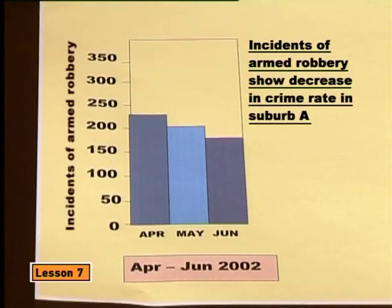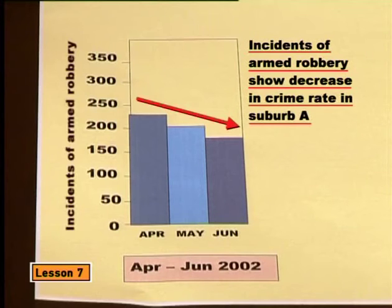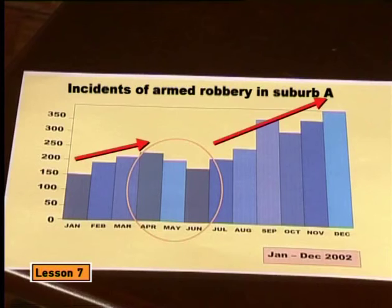Now if you think that was misleading, have a look at this next technique. This graph shows that crime has decreased over a three-month period. There is nothing misleading about the actual information shown — the scale and slope are fine, the zero is shown, and there are no gaps on the axis. The heading says: 'Incidents of armed robbery show decrease in crime rate in suburb A.' It definitely looks like there was a decrease in crime. However, this graph is actually very misleading. The graph shows only the results of months with data that supports the case. Selecting only part of the data has created a false impression of success. In fact, if you look at the data for the whole year, the number of crimes has increased overall.